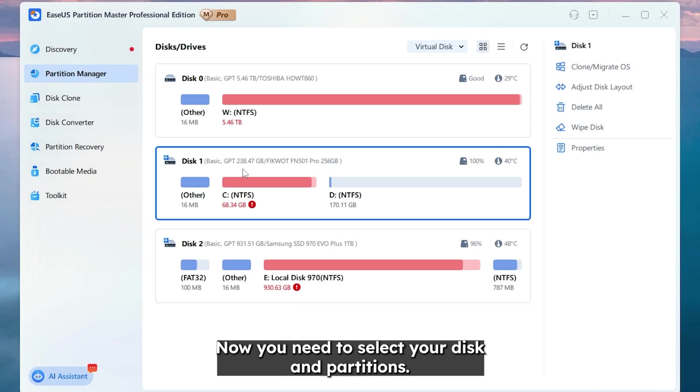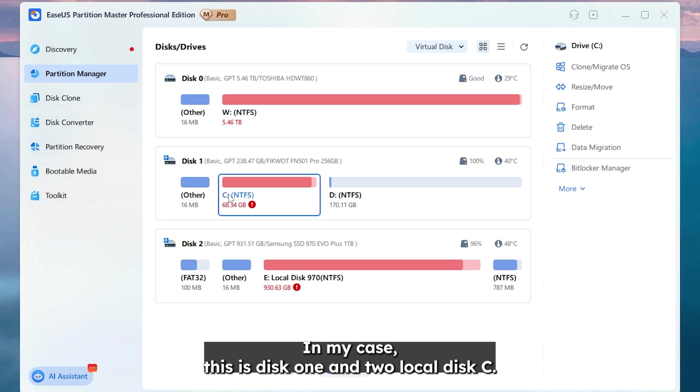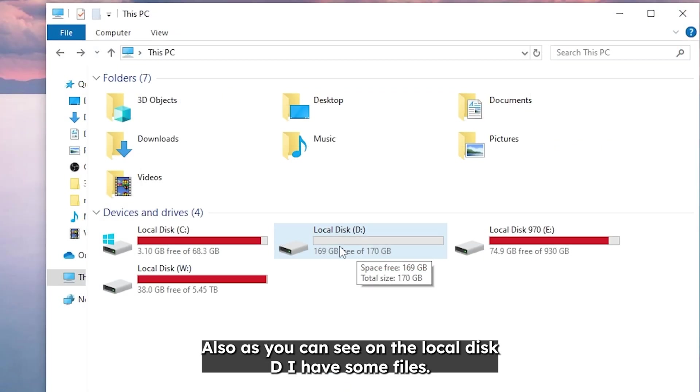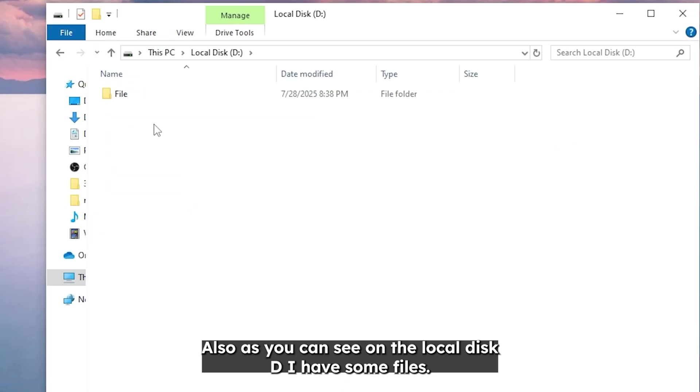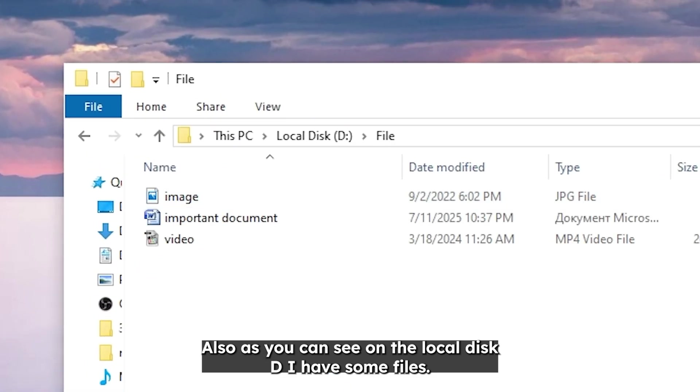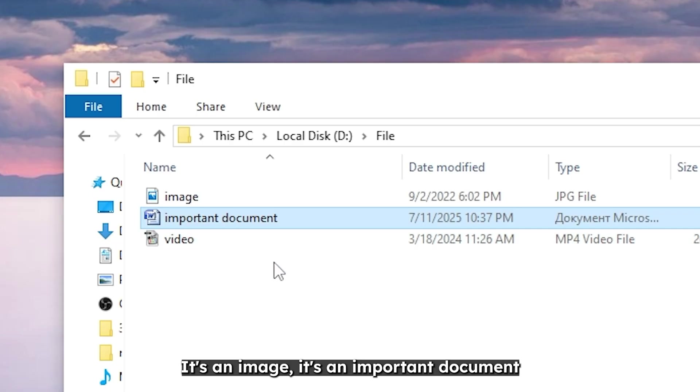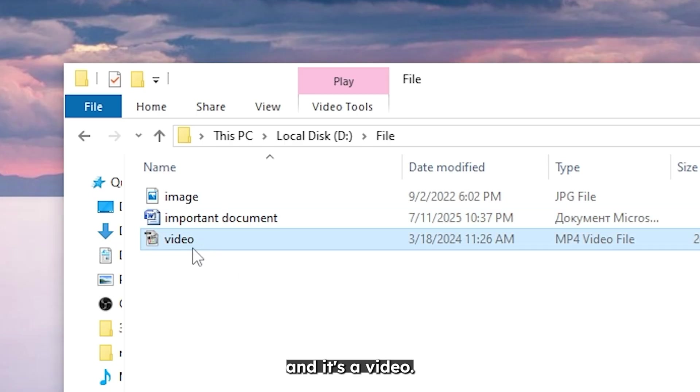Now you need to select your disk and partitions. In my case this is disk 1 and local disk C. Also as you can see on local disk D I have some files. It's an image, it's an important document and it's a video.